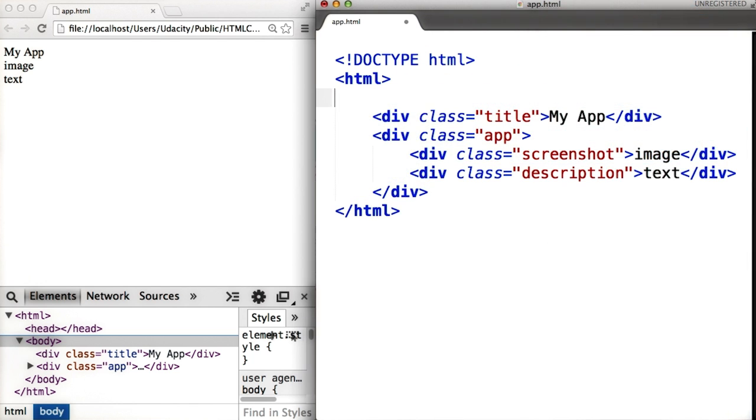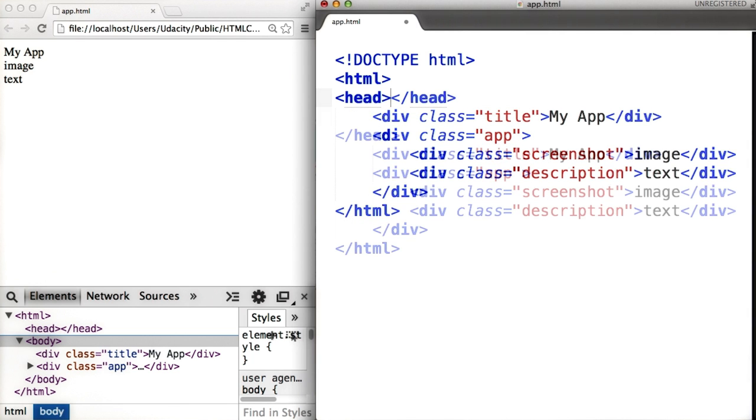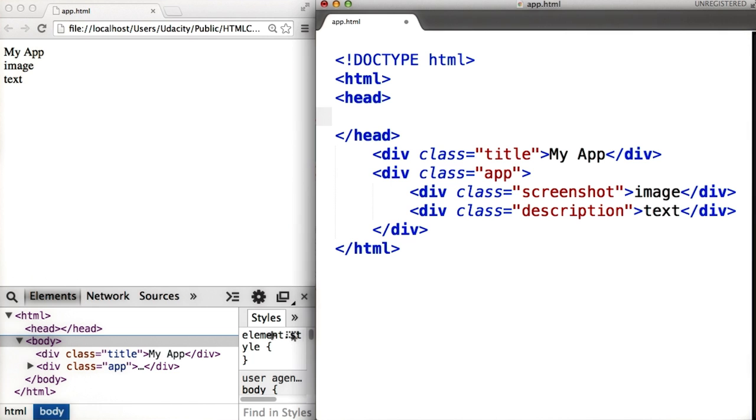After the HTML tag, we need to add a head tag. This is where you'll add the link to the style file.